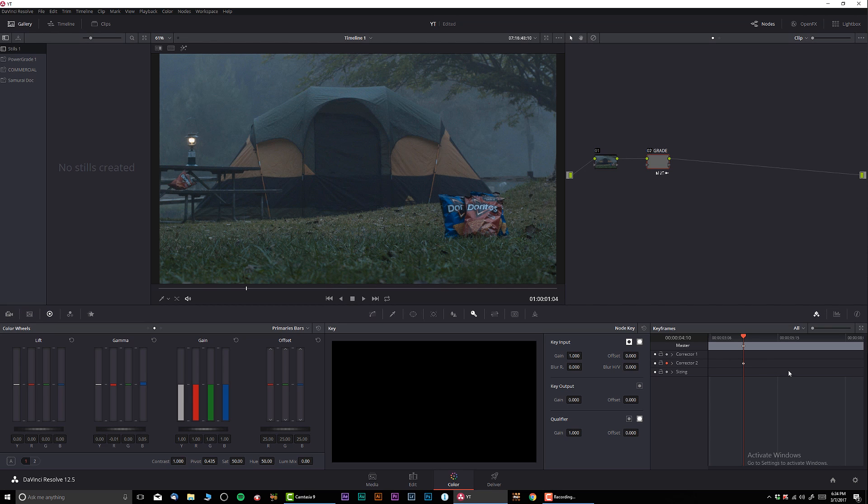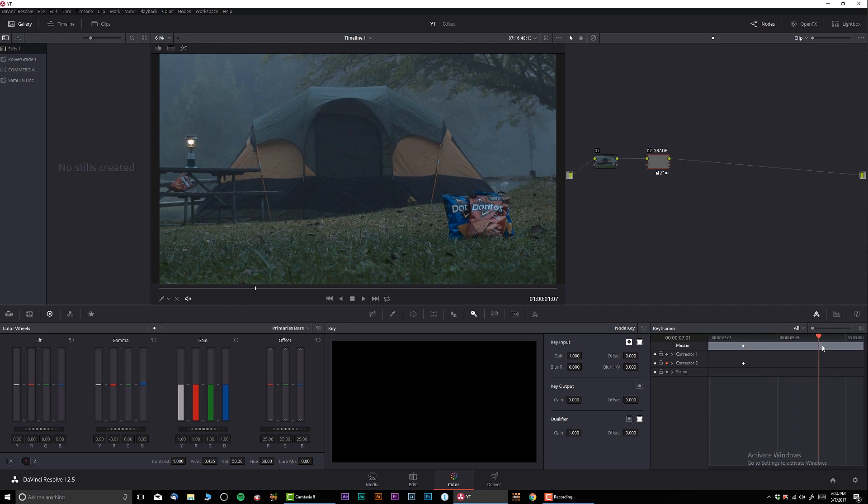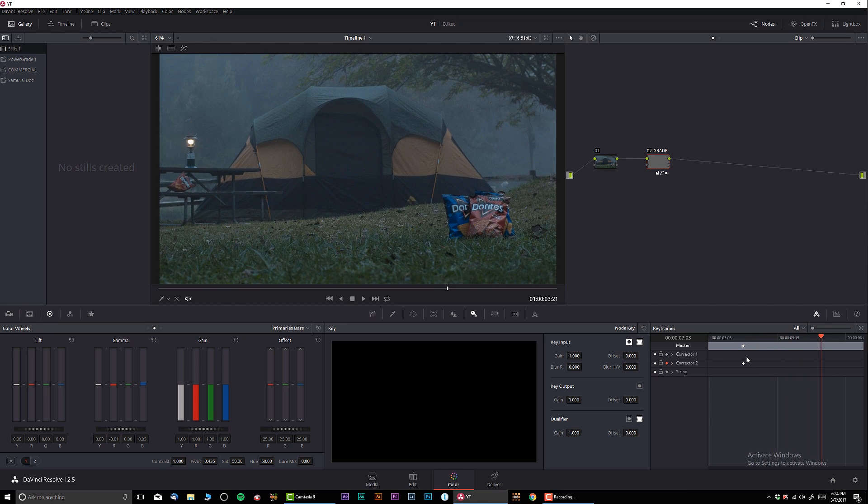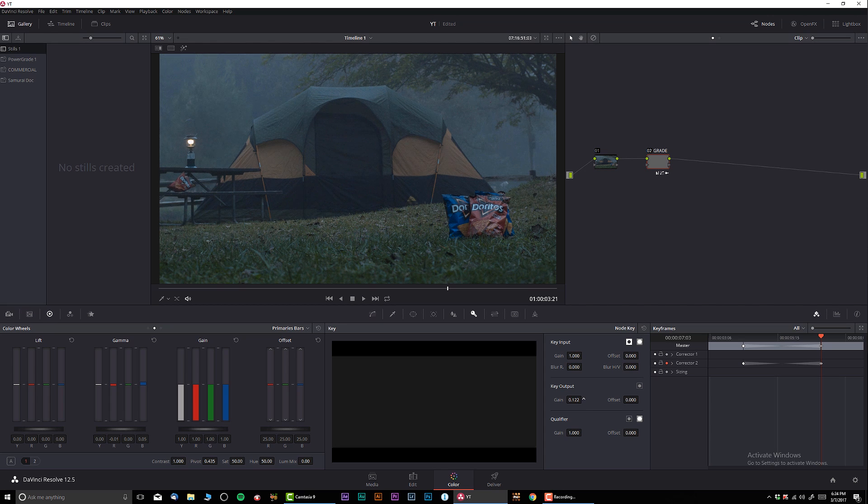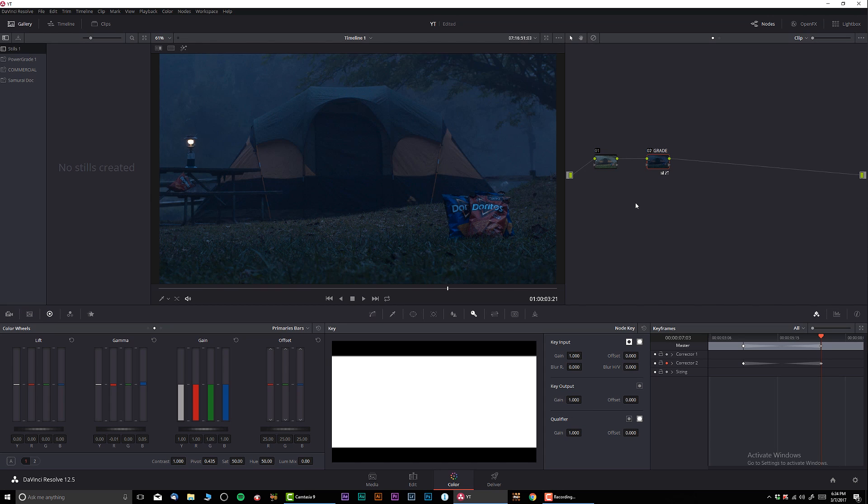I'm going to go a little bit forward over here and I'm going to increase the gain to one, which is a hundred percent. And we can see that the keyframe has automatically been added.